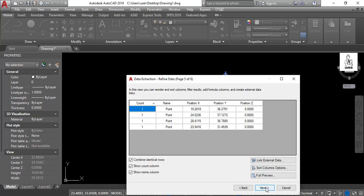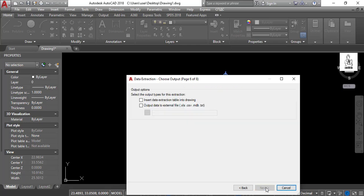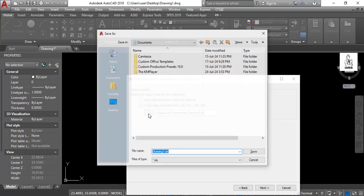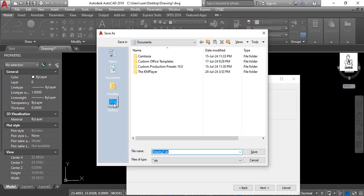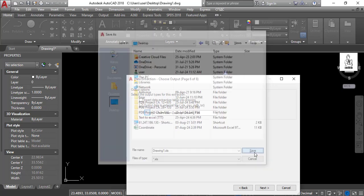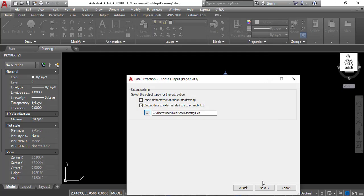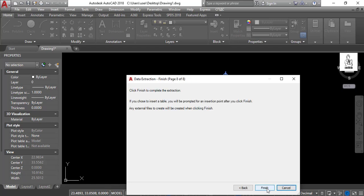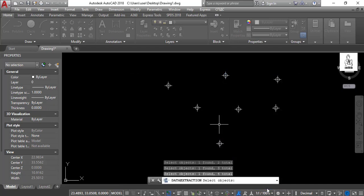Then select Next again, then click output data to external file, then select your chosen folder, then select Save, then click Next again and select Finish.